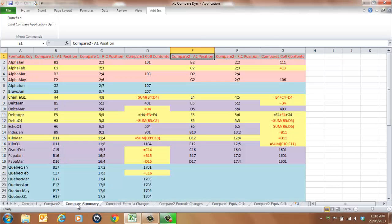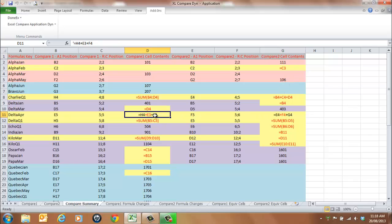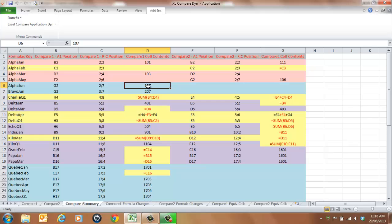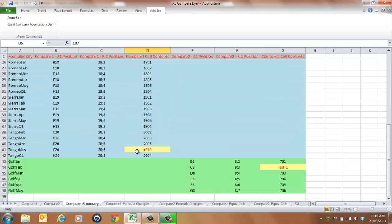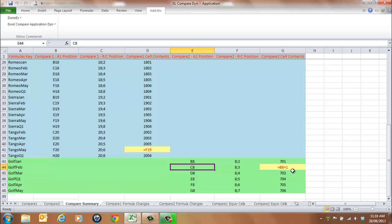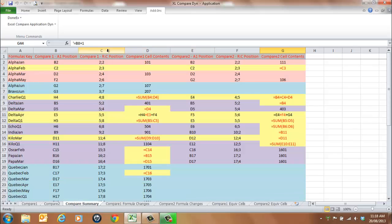The Compare Summary worksheet provides an overview of all processing of cells in both the Compare 1 and Compare 2 worksheets. Yellow highlights formula changes, pink highlights value changes, blue highlights new entries, and green highlights entries found in the Compare 2 worksheet which are not present in the Compare 1 worksheet. Note that column positions are identified for both worksheets to assist with locating the source data in each corresponding worksheet.